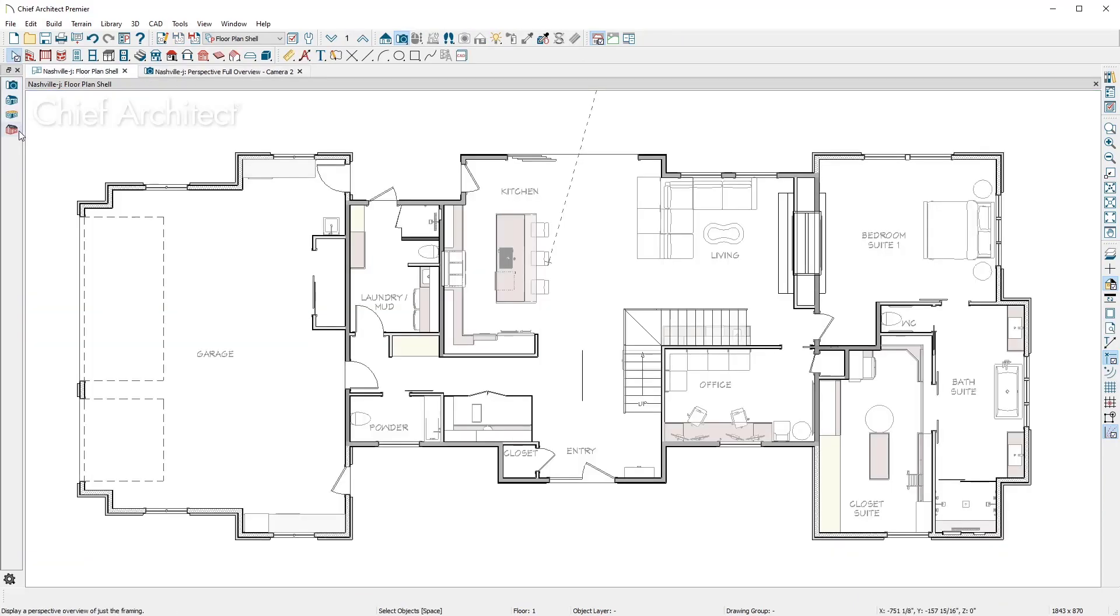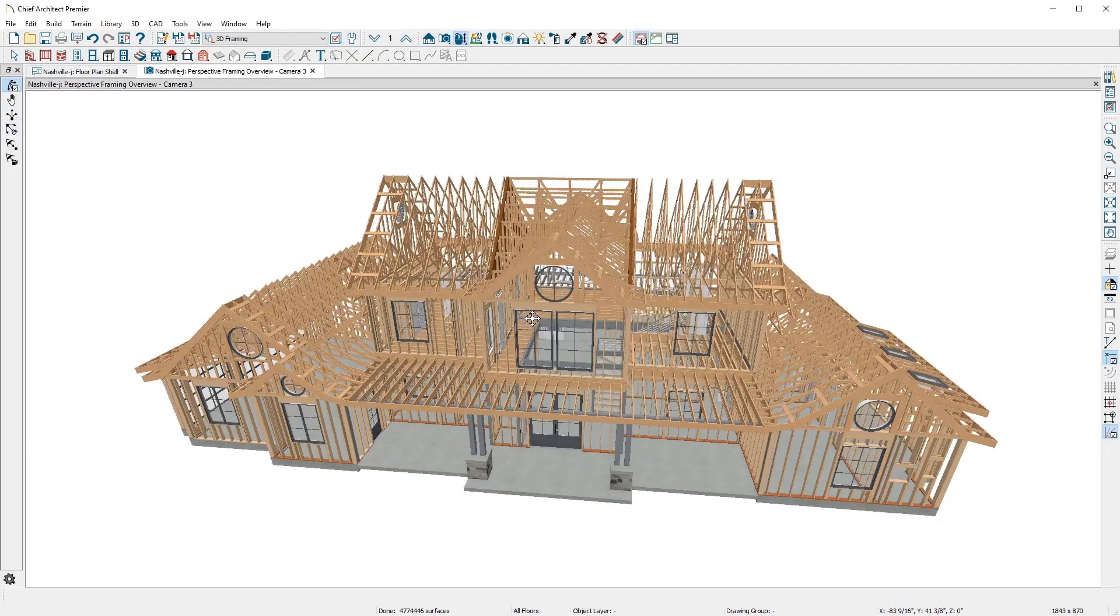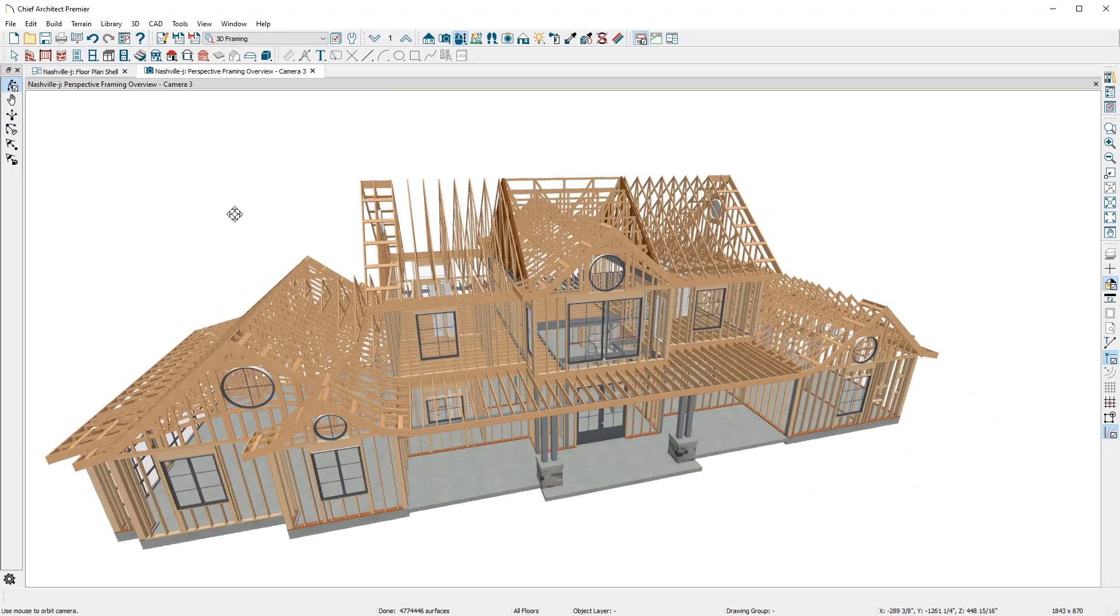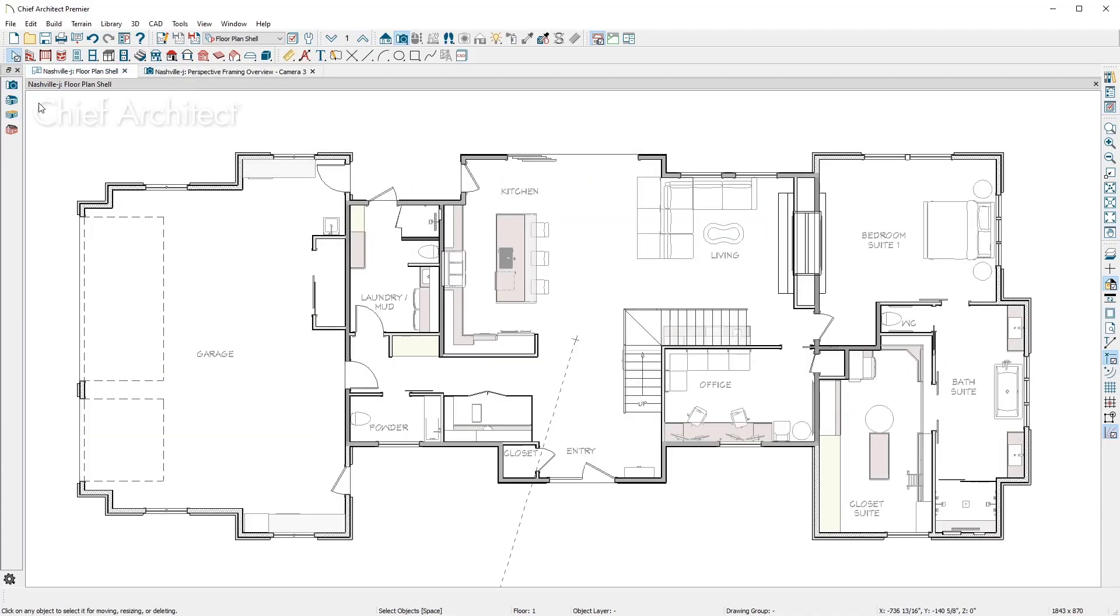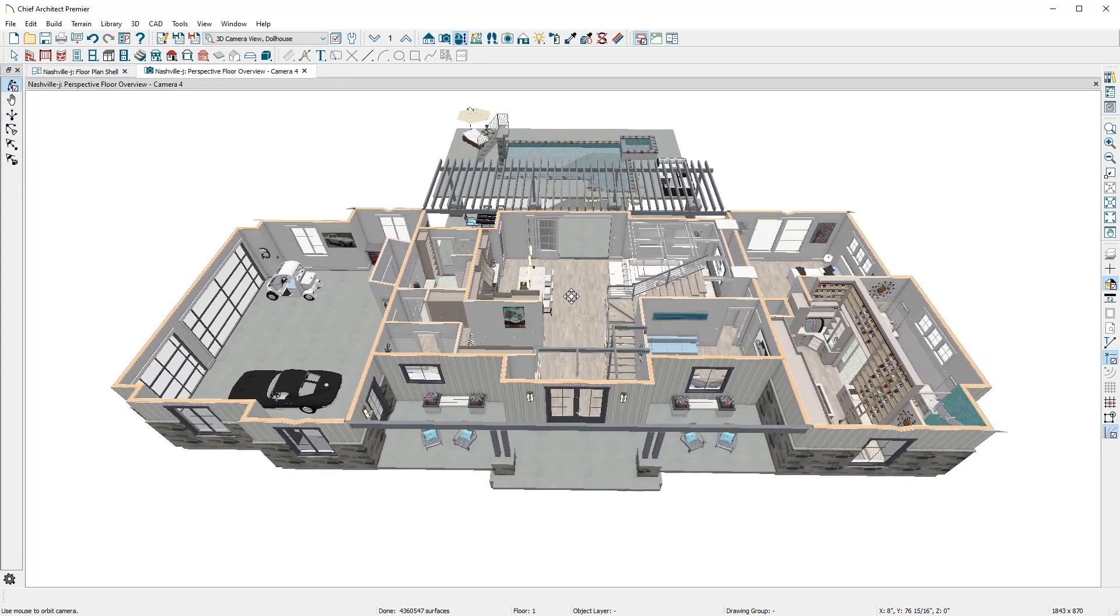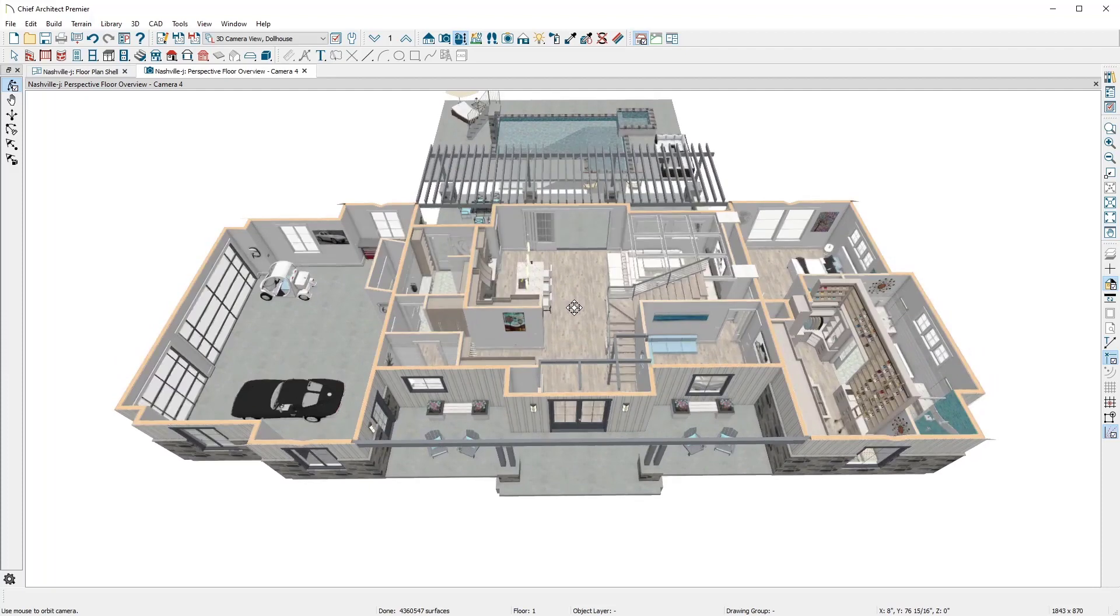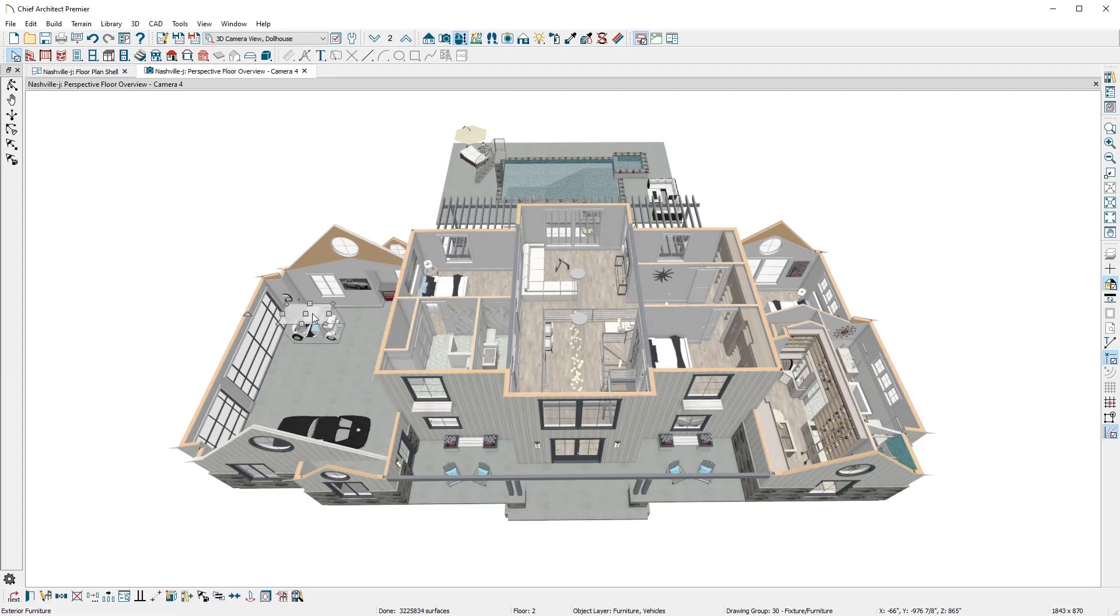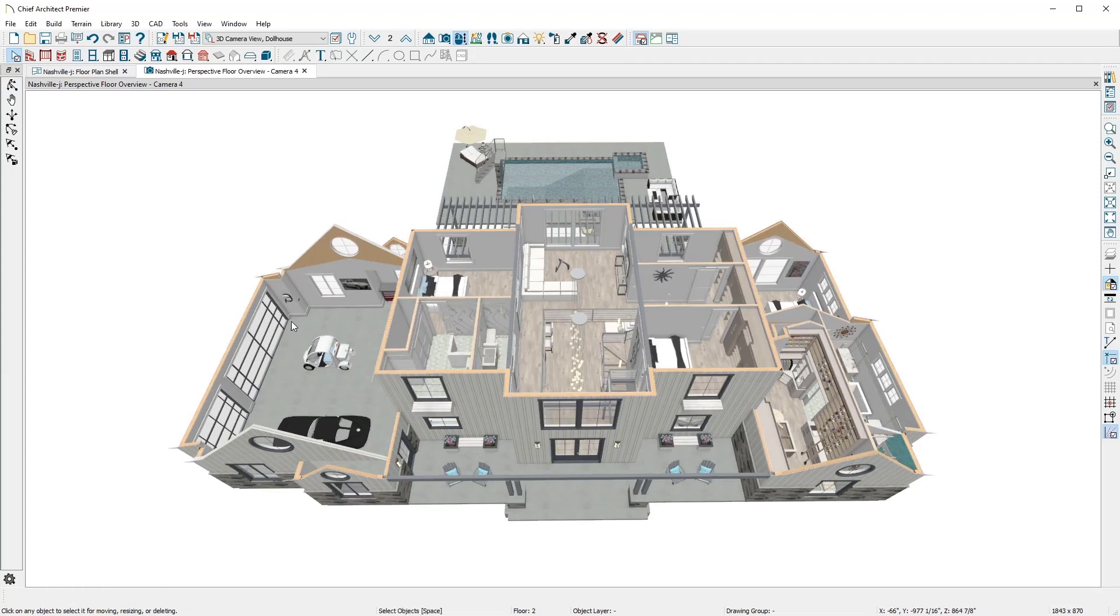The framing camera is a similar overview camera to generate a framing view. Finally, the perspective floor overview camera generates a top-down view like a dollhouse as it hides the ceilings. The view can be moved up or down floors using the floor navigation. While in 3D, you can continue design work by placing or editing items.